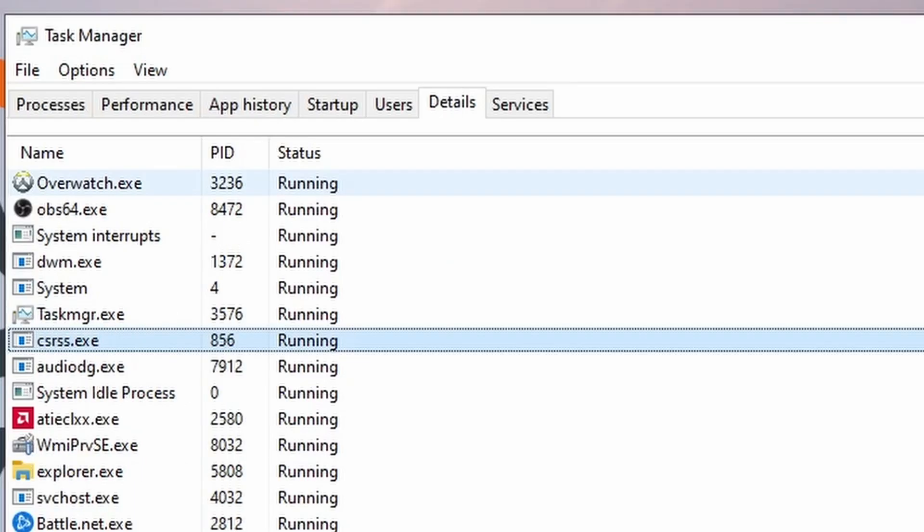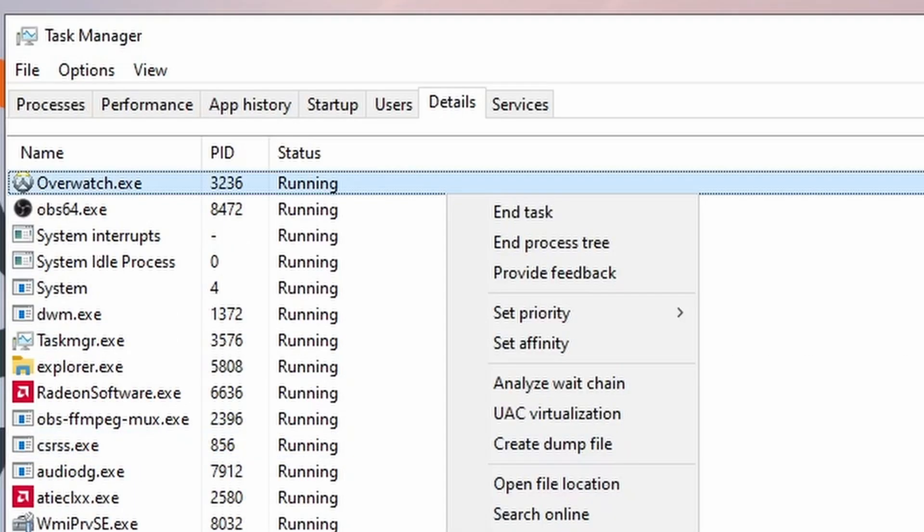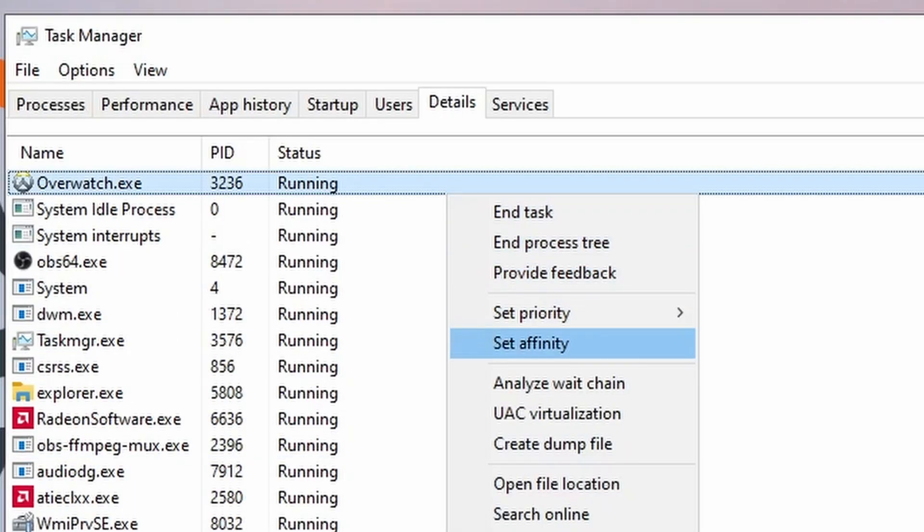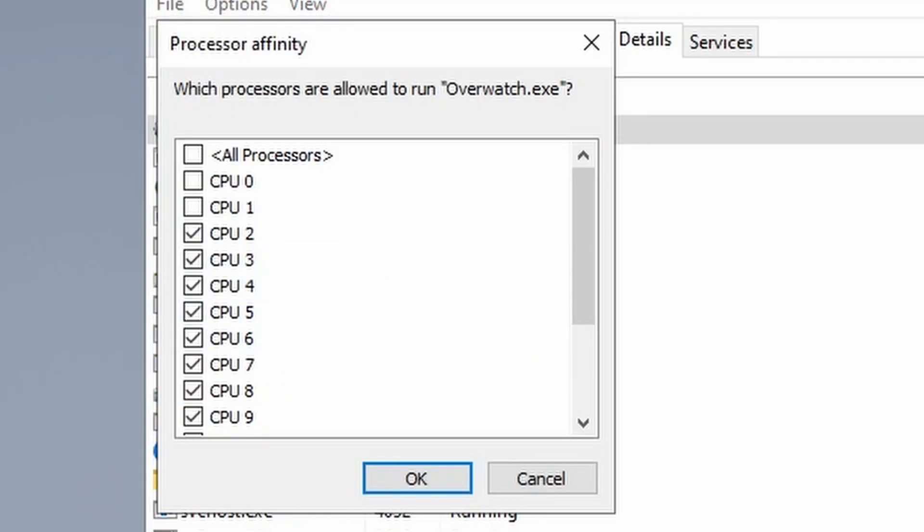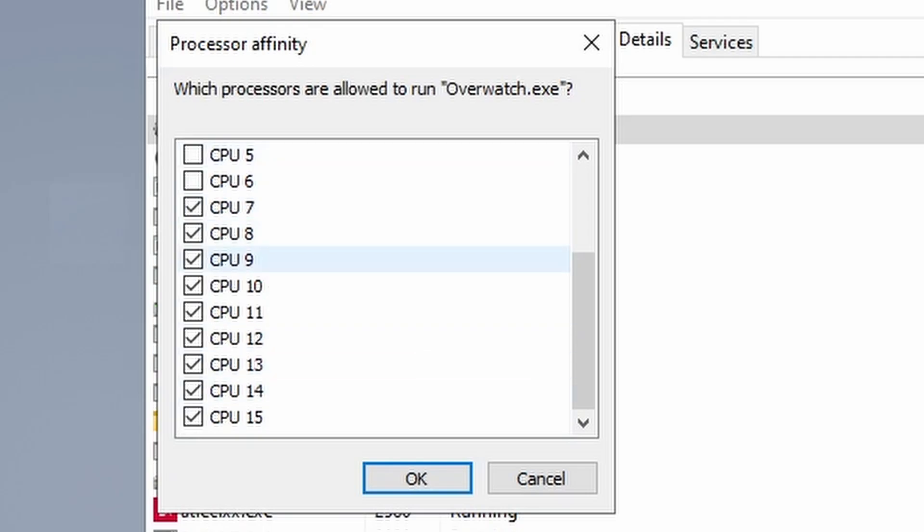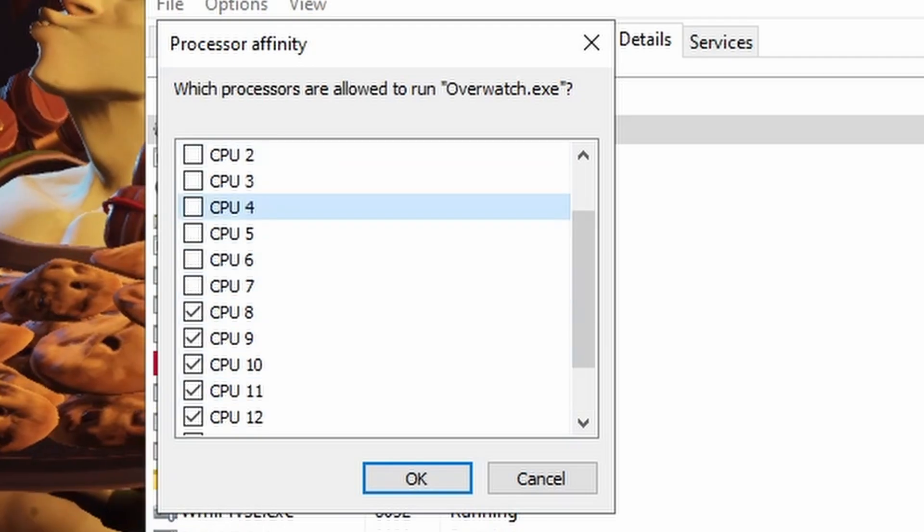So what you want to do is you want to right click on it, set affinity, and then click off like as many CPUs as you can. Like just click off like there, but like leave some.